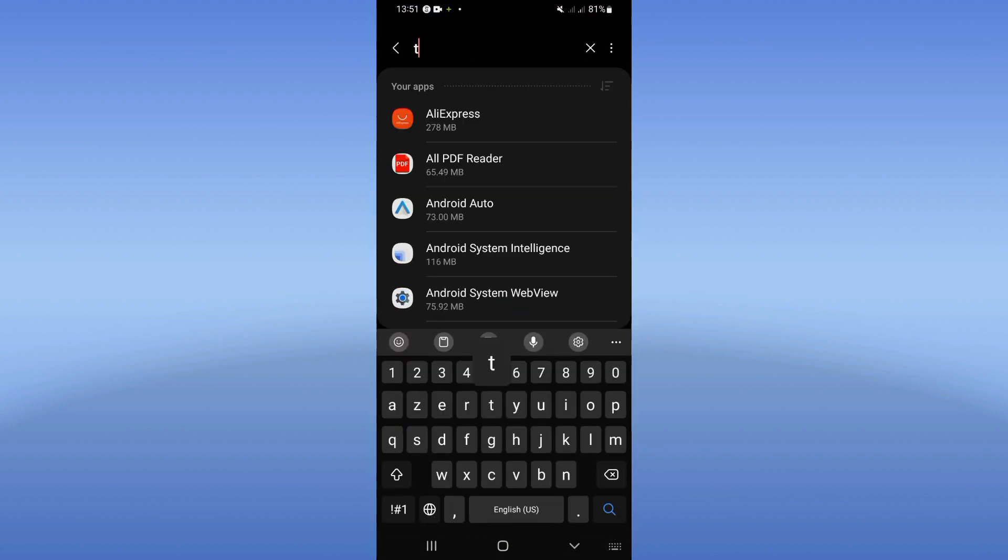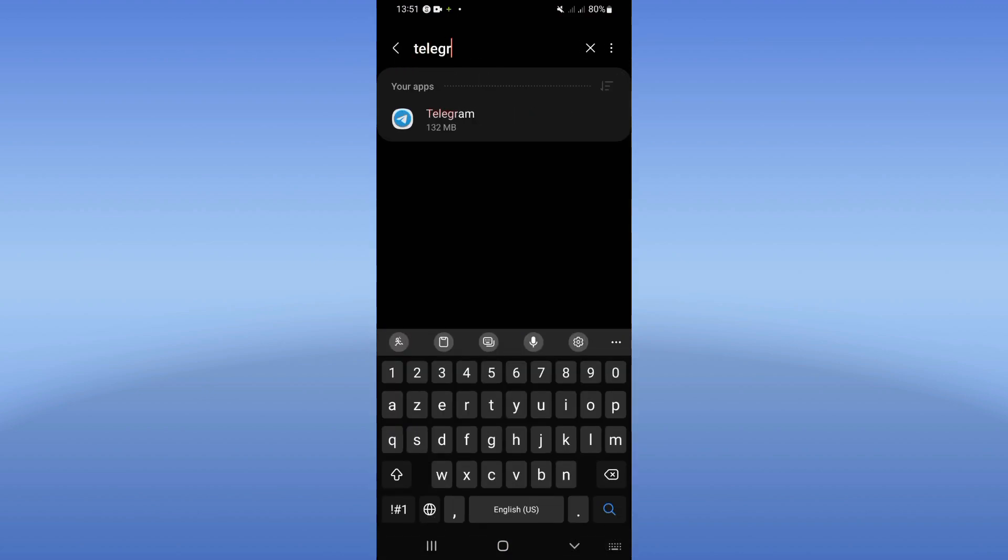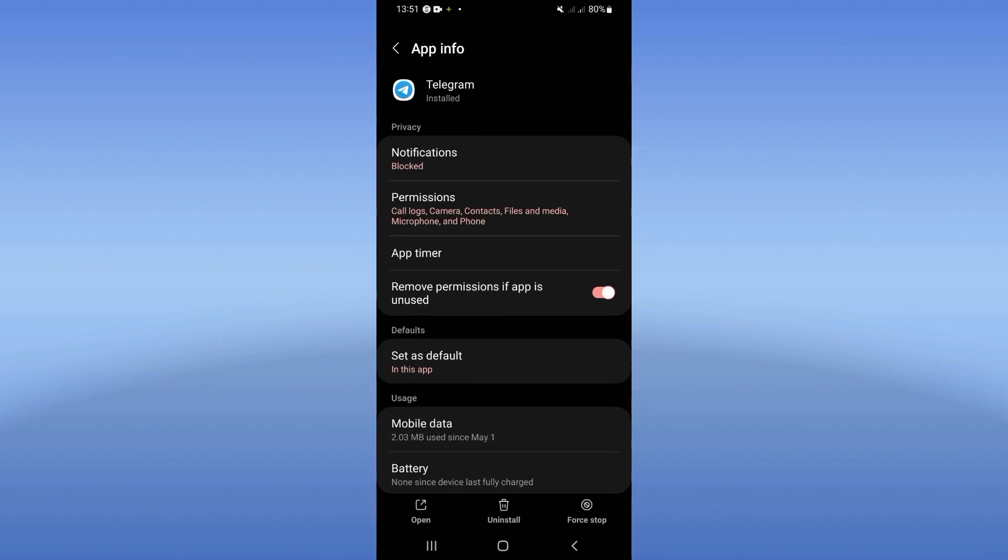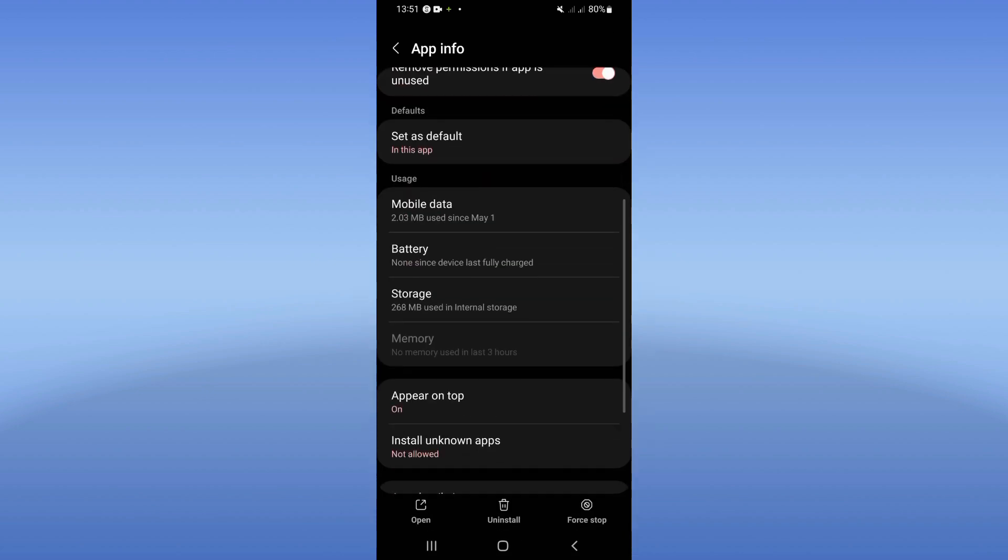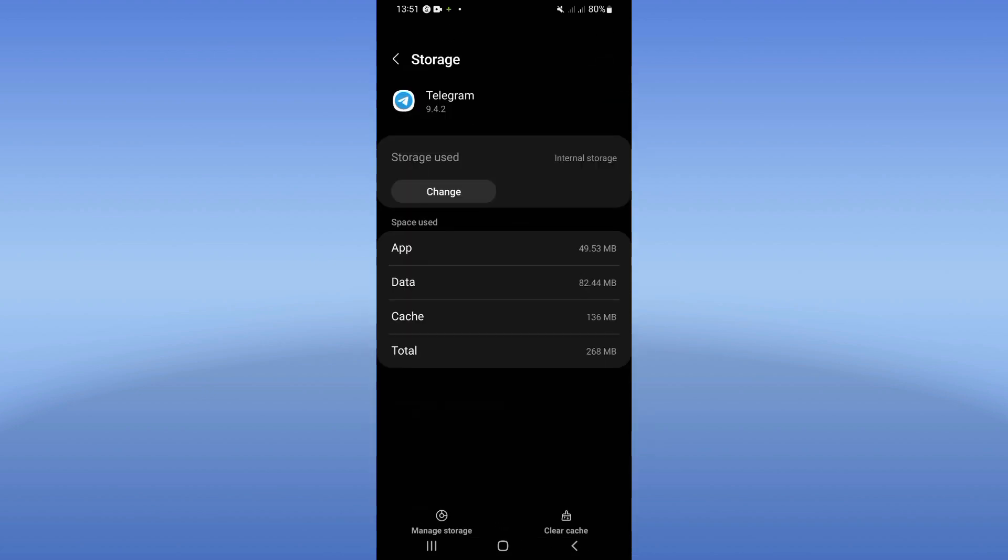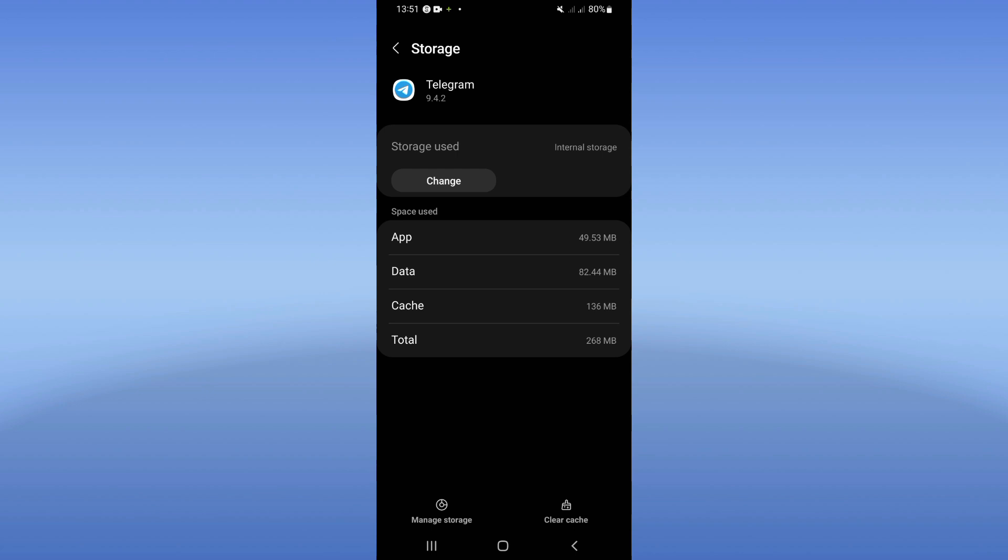Search for Telegram and click on Telegram when you find it. Scroll down this list and click on Storage option. Click Clear Cache at the bottom, then go back.